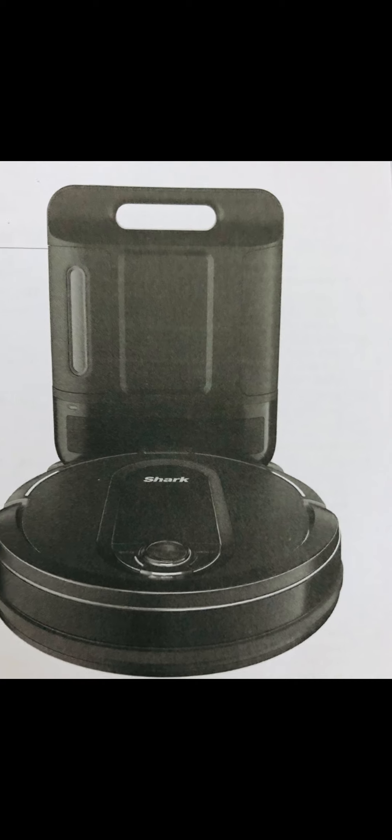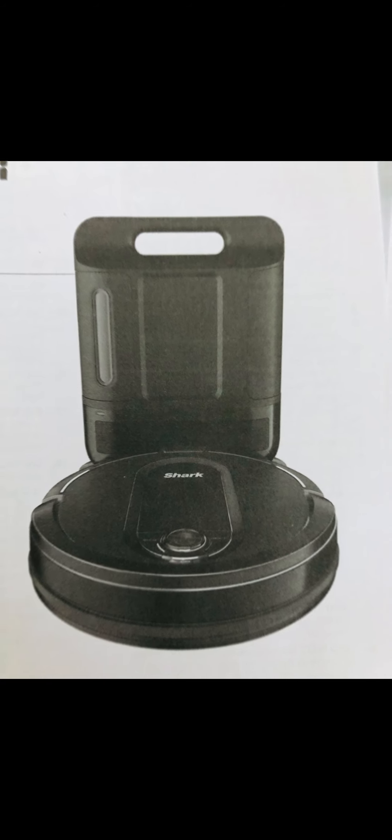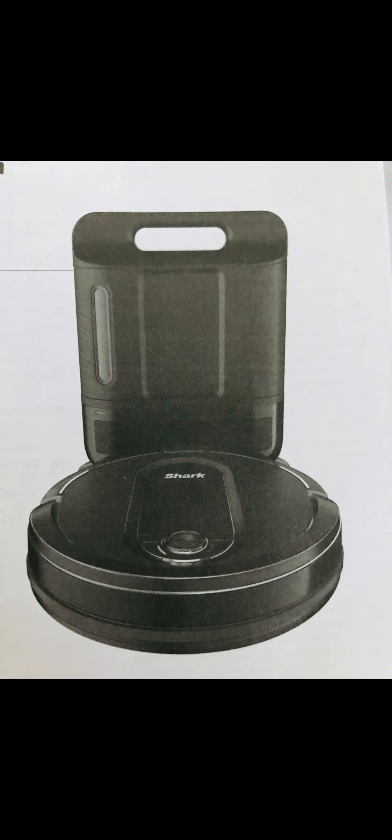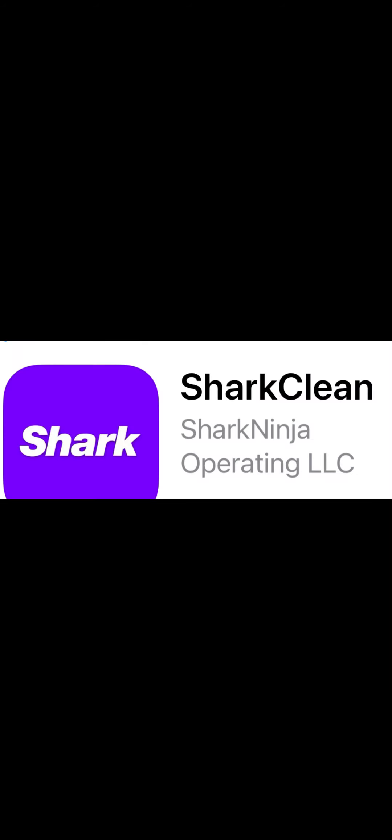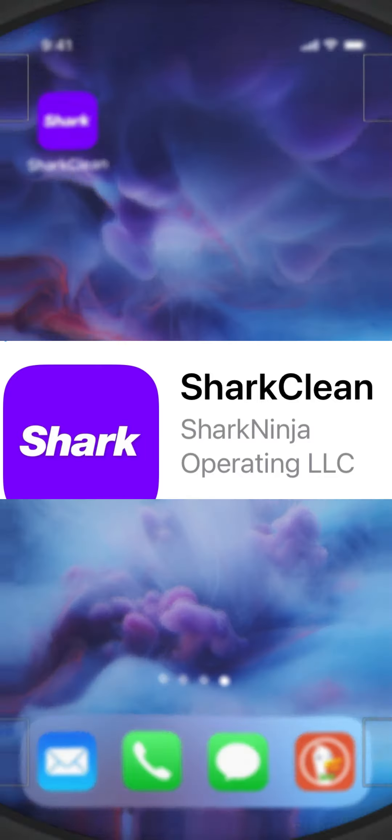First, you must set up your Shark IQ robot to your Wi-Fi and add SharkClean app to your phone. Once you have downloaded your SharkClean app, you must set up your account and connect it to your IQ robot. The information and instructions will be in your owner's manual.